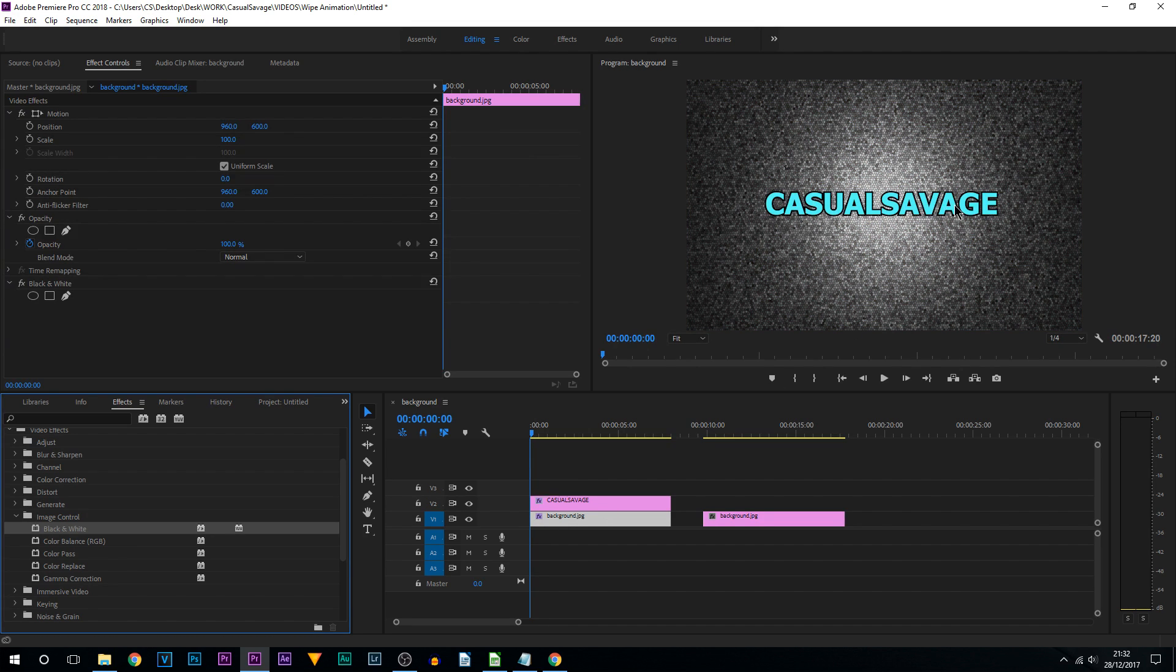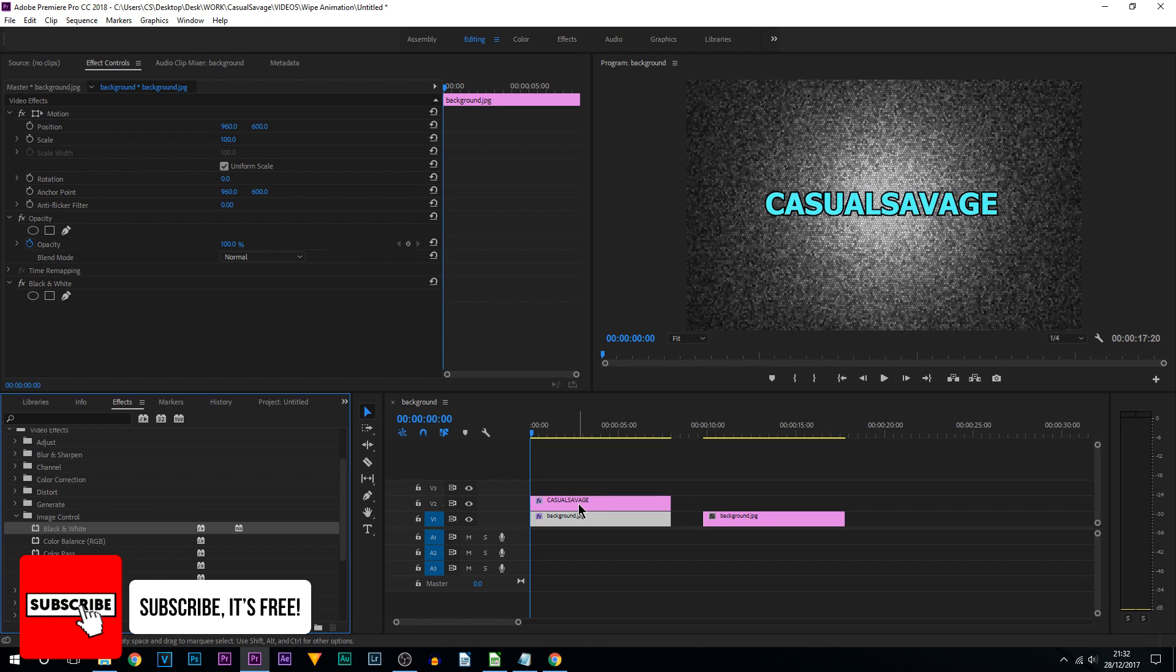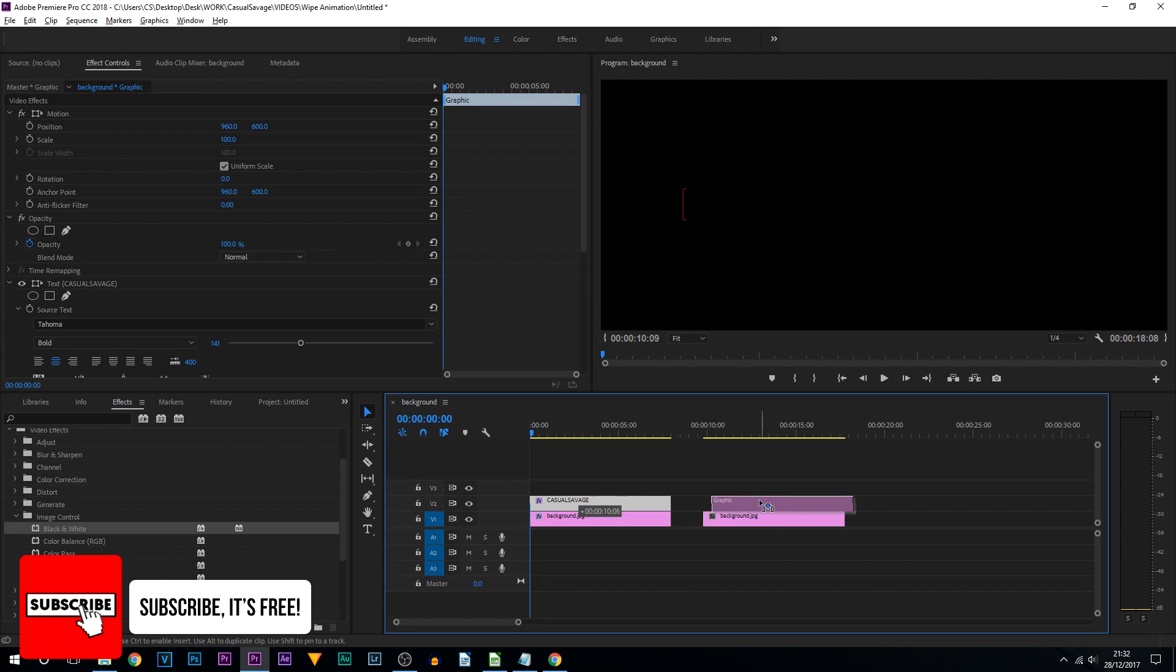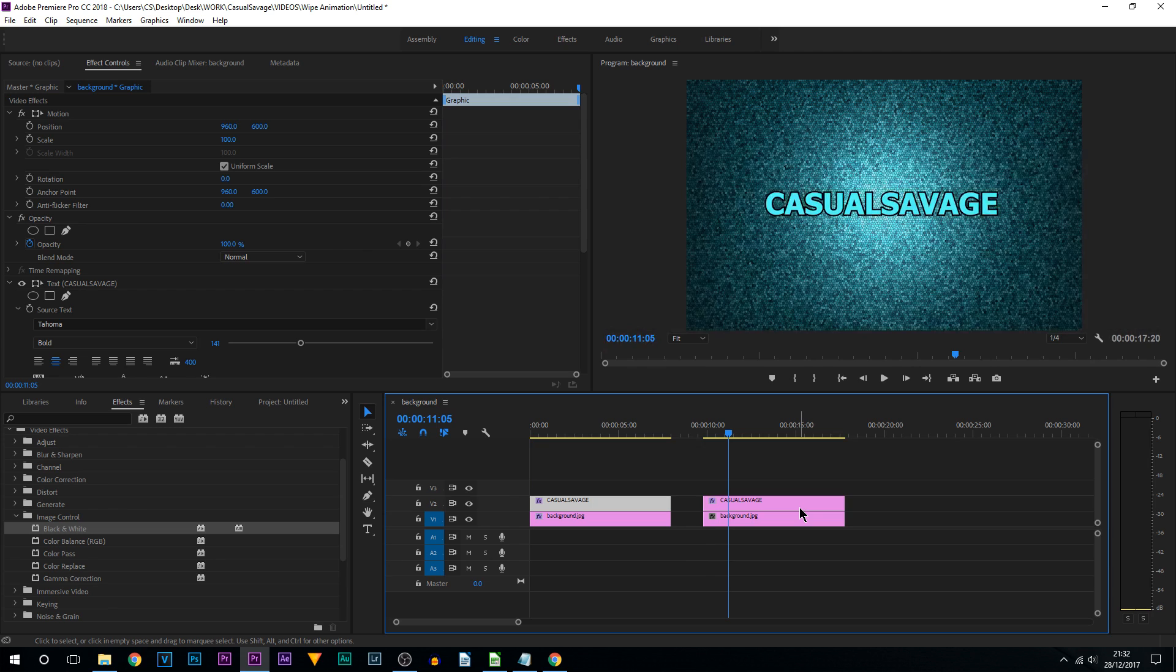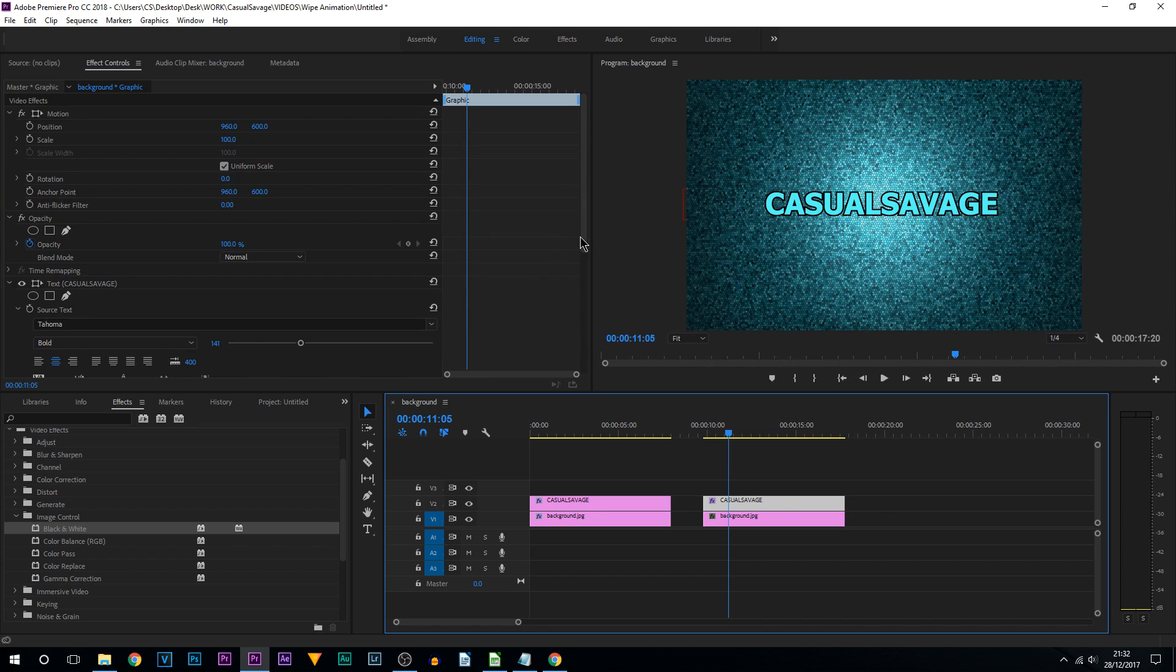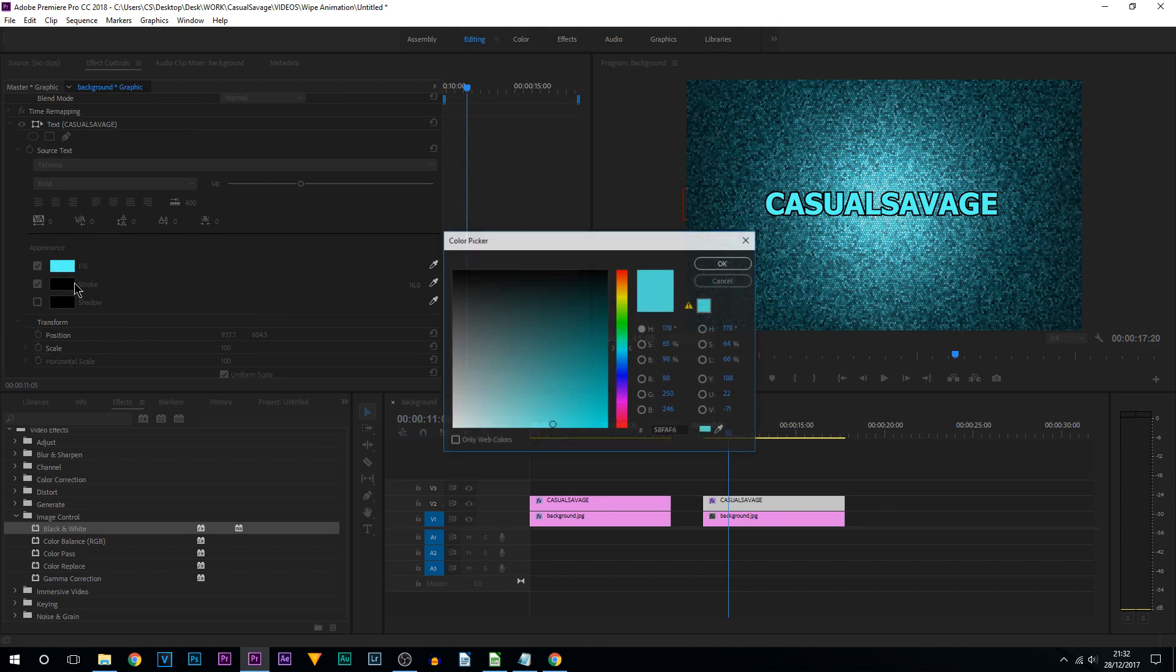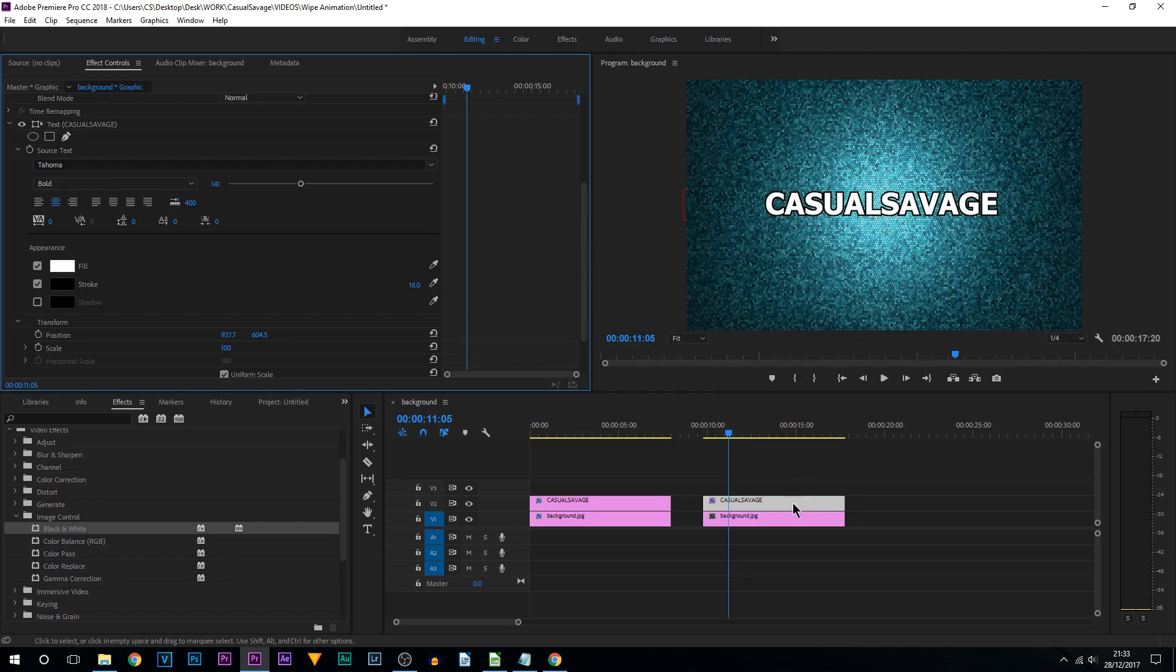Now I'm going to hold Alt and drag out my text to the right so it's now over this background. All we're going to do from here is left click the text and change the text color to white.